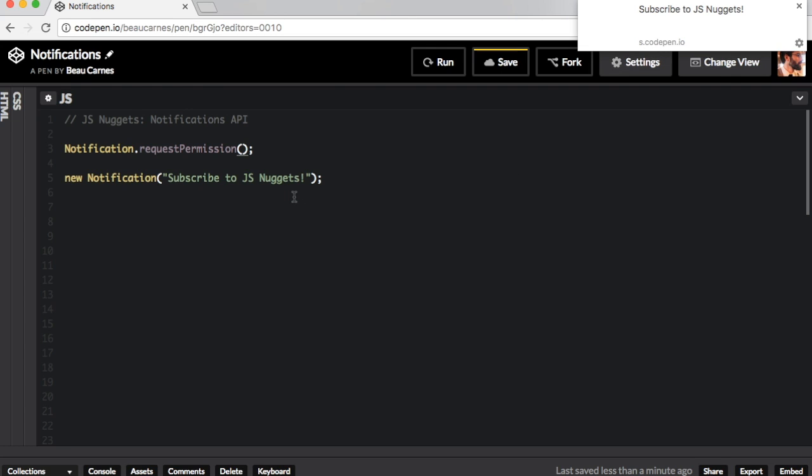You can't always choose where the notification is going to appear. It's different on different operating systems and browsers.